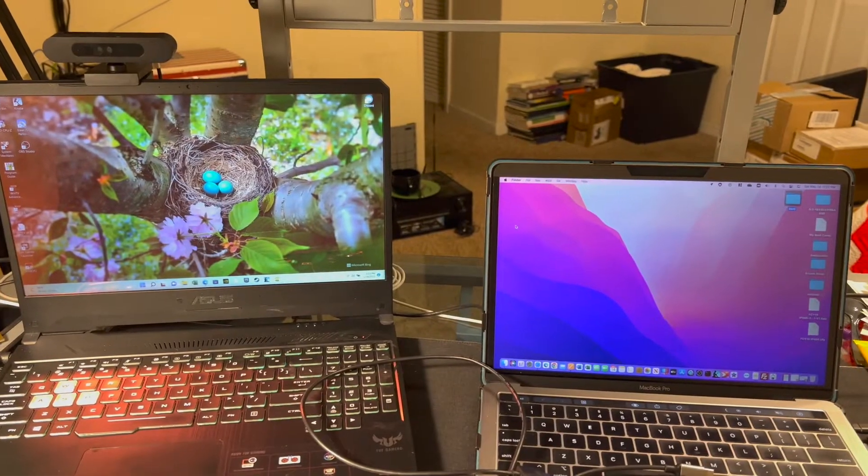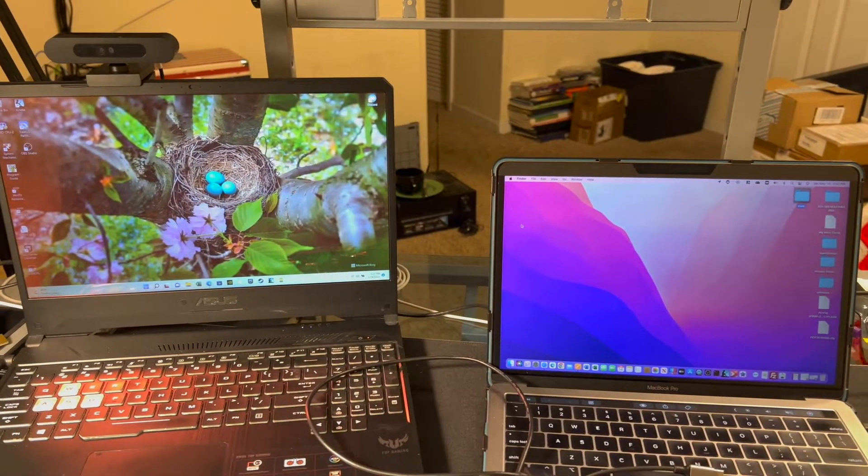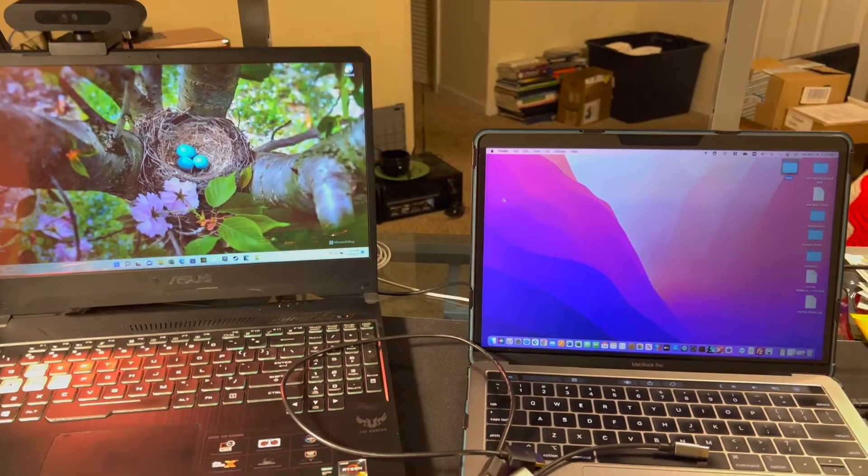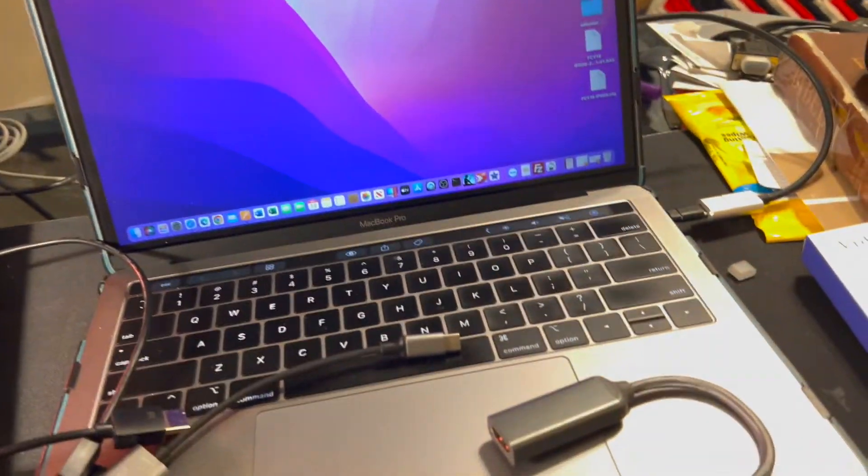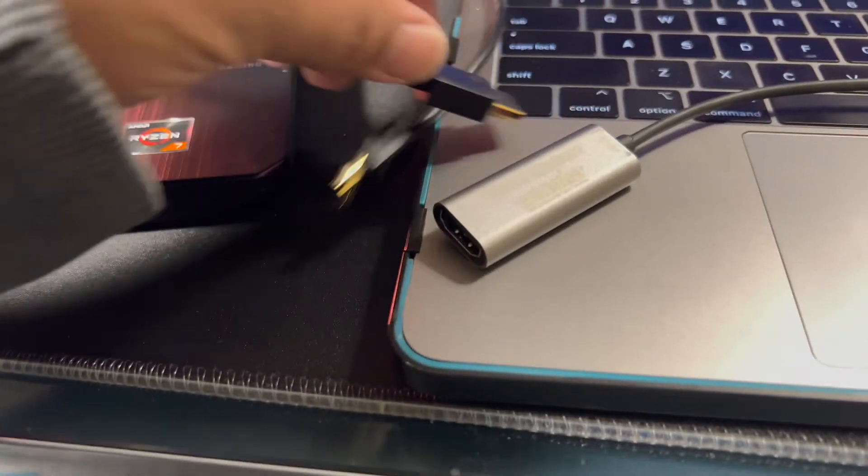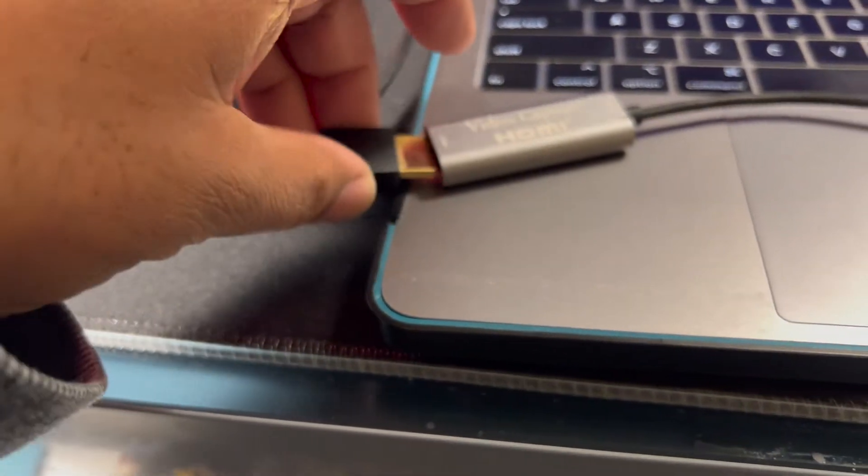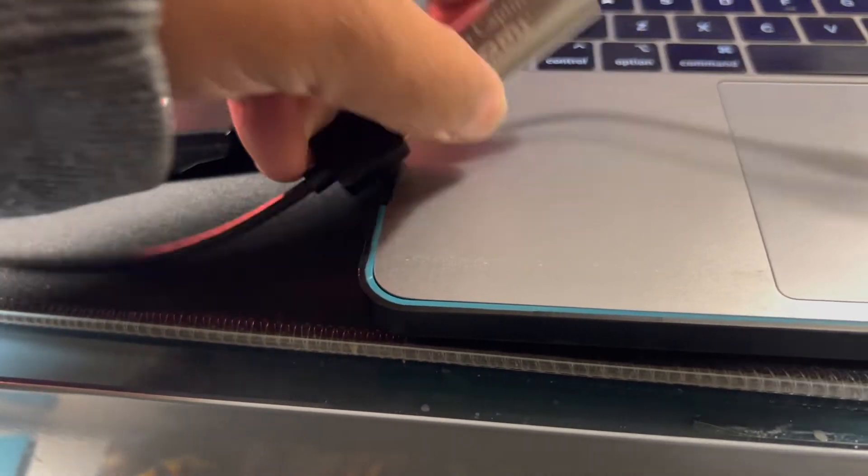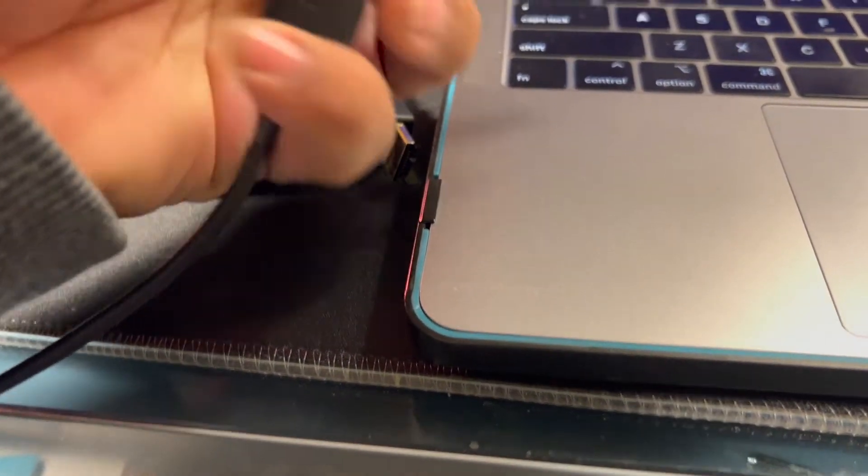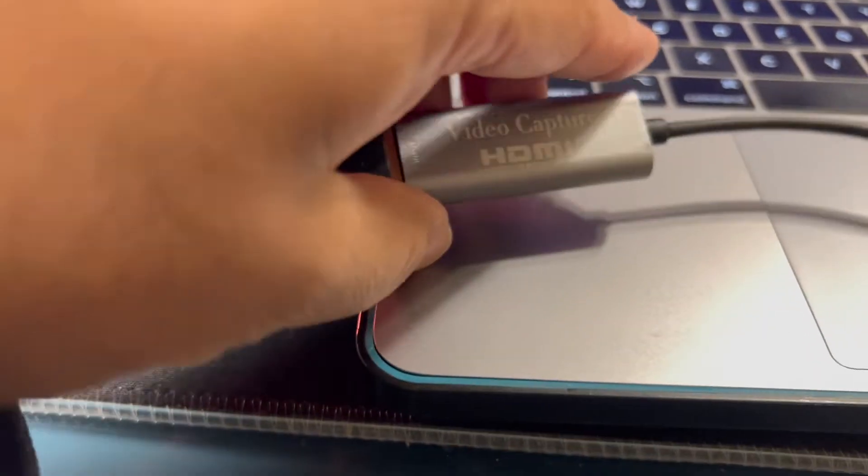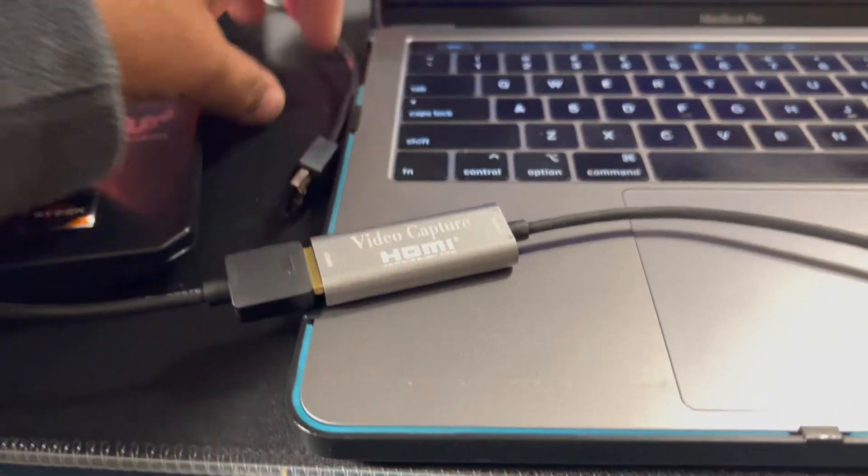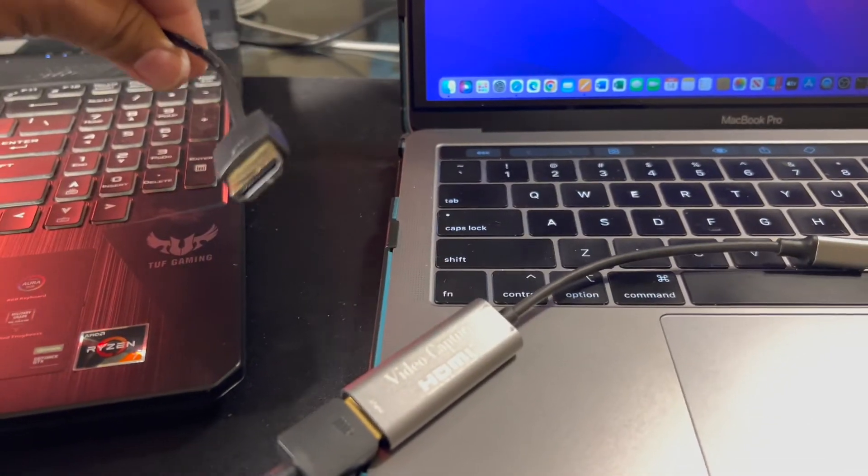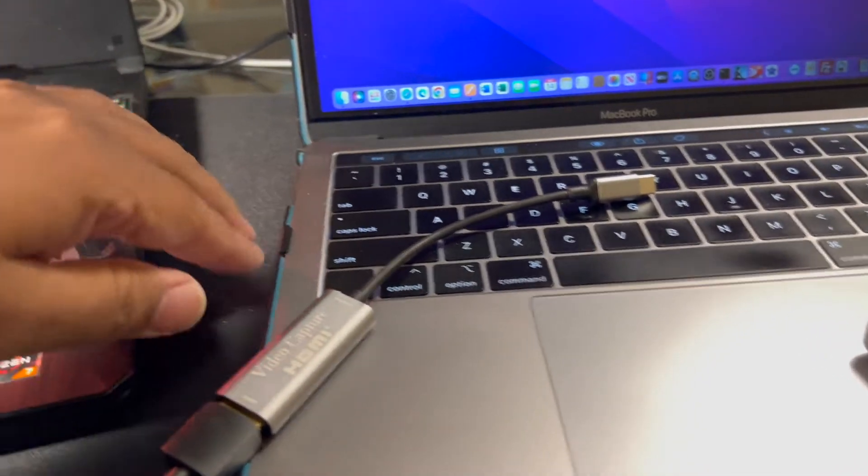Now for kicks and giggles we'll do the video capture going the other way. Just like it says in the instructions, plug in your video cable to the dongle.